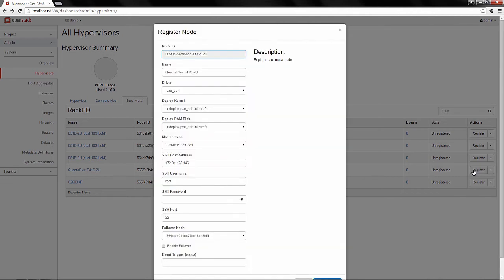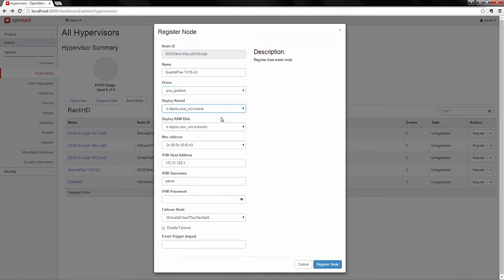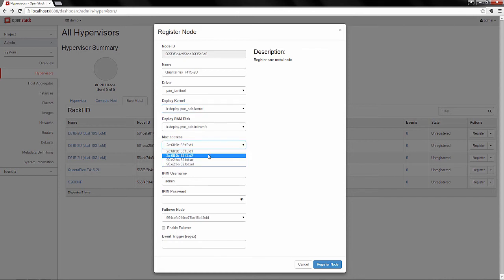In this interface, you can see a lot of the fields are auto-populated. Shovel uses the RackHD catalogues to populate the fields and only requires you to put in basic information that's necessary. You can see in this video, we're selecting the proper driver, selecting the proper images, and making sure to select the right MAC address based on what was in the catalog data.